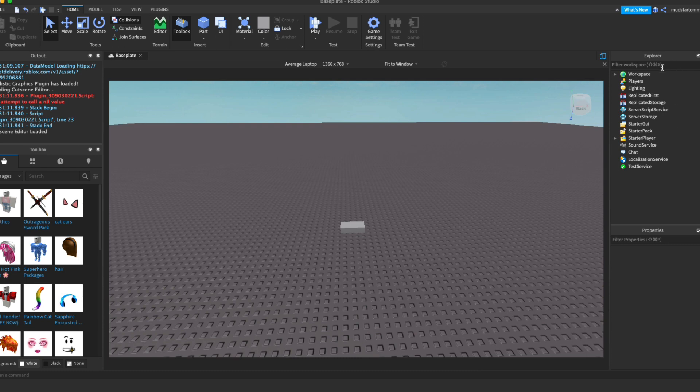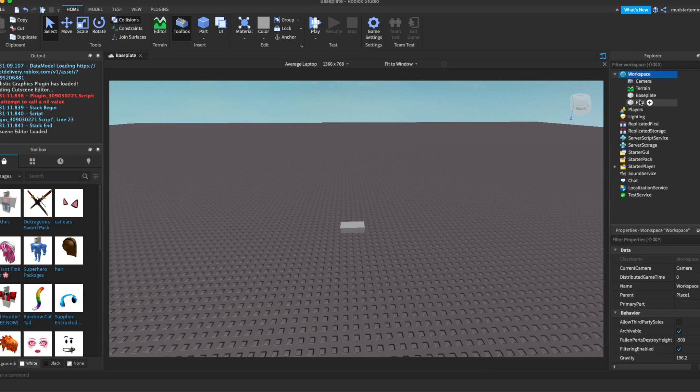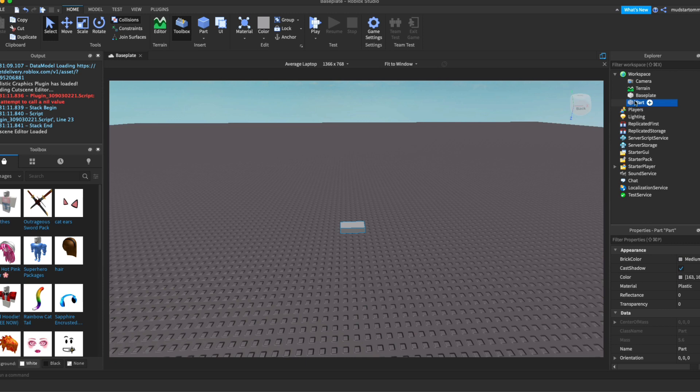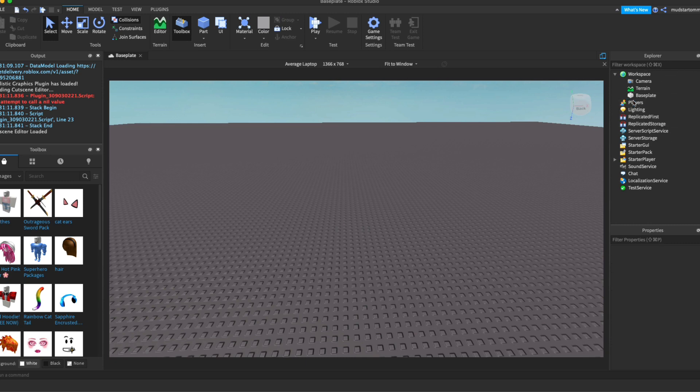Okay, so now we know what the server script service means. Let's go up to the workspace. The workspace, as you can see, is where everything goes. Everything that you actually see in front of you is going to go inside of the workspace. So here's a part, basically, and I can remove that and you can see the part gets disappeared from my base plate.